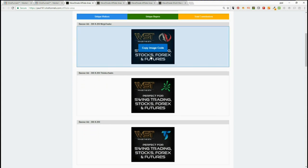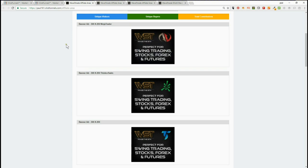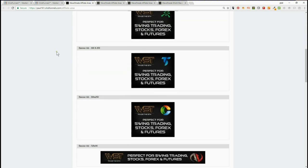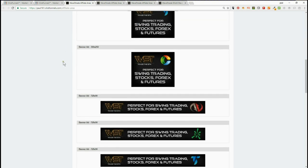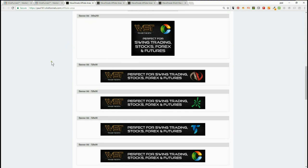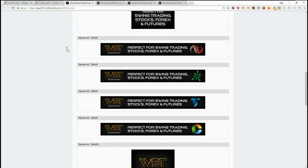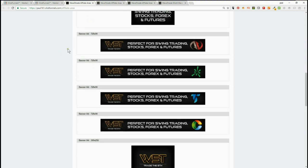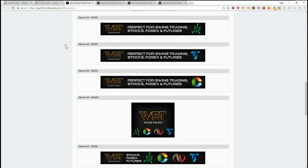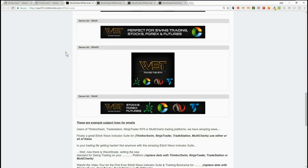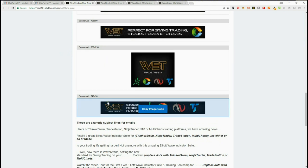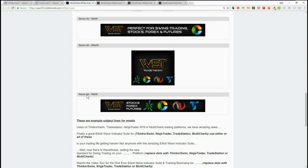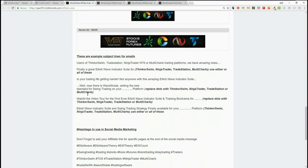banners for individual platforms: NinjaTrader, ThinkOrSwim, TradeStation, and MultiCharts. We've got similar individual ones at 728 by 90, and then we've got collected ones for all four for the home page. Underneath there we've got